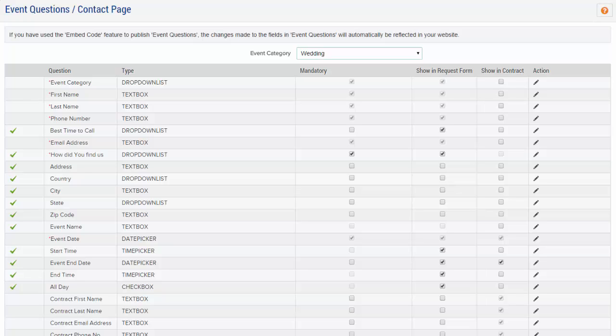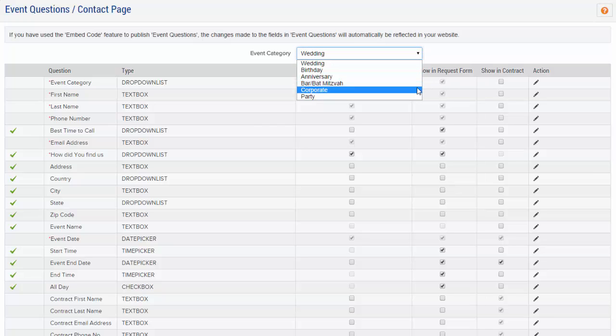Edit your initial contact forms for each event type by selecting your previously created event types from the drop-down menu at the top of the page.